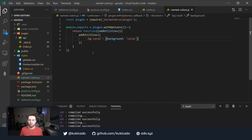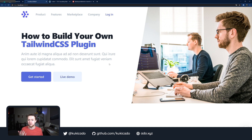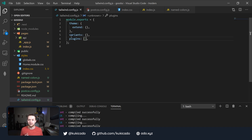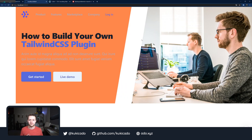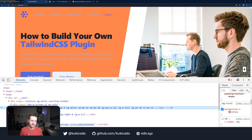We can test that by going into our index.js file, adding bg-coral, hitting save, and checking the browser. We refresh and we don't see any changes — as expected. But if we go back into our code and load this plugin by going into tailwind.config.js, in the plugins section we require our named-colors plugin and hit save. Now when we refresh the page, we should see the background color change to coral. And we do! We can see the background color has changed to coral, and if we inspect the element and find .bg-coral, we can confirm it was applied.